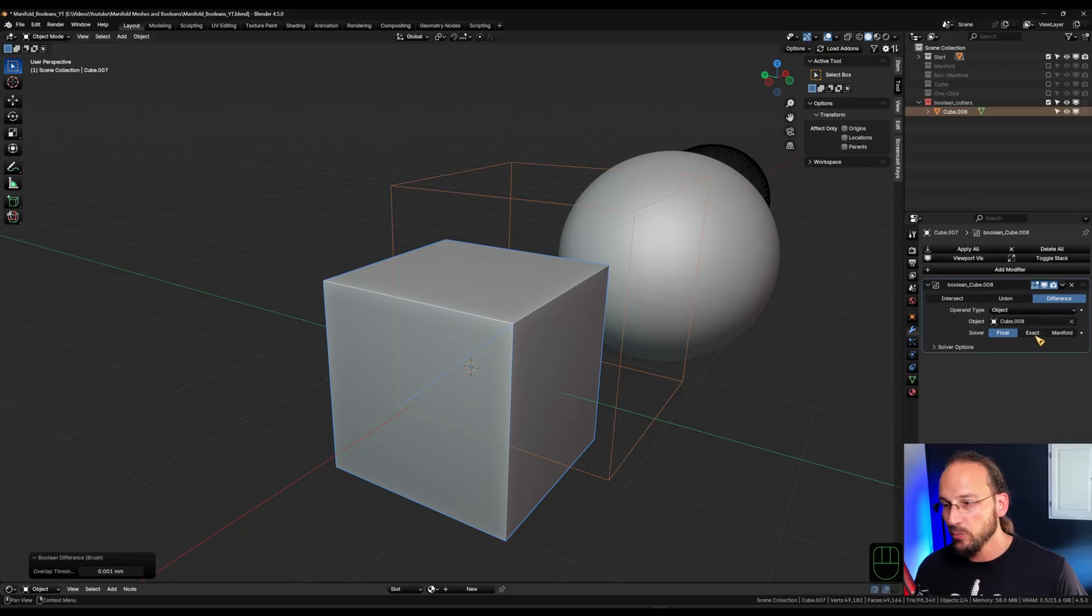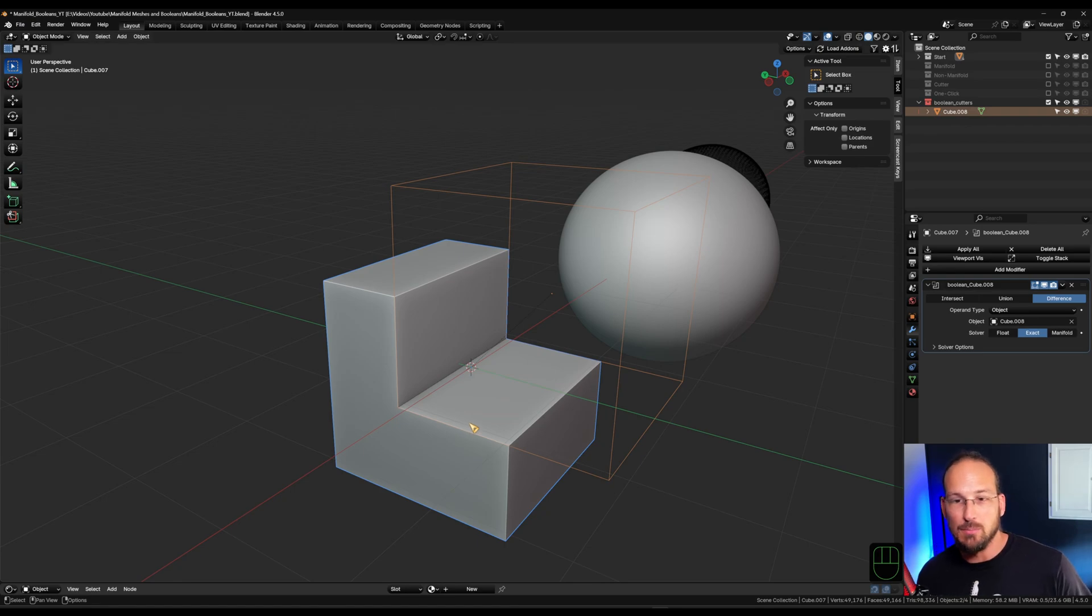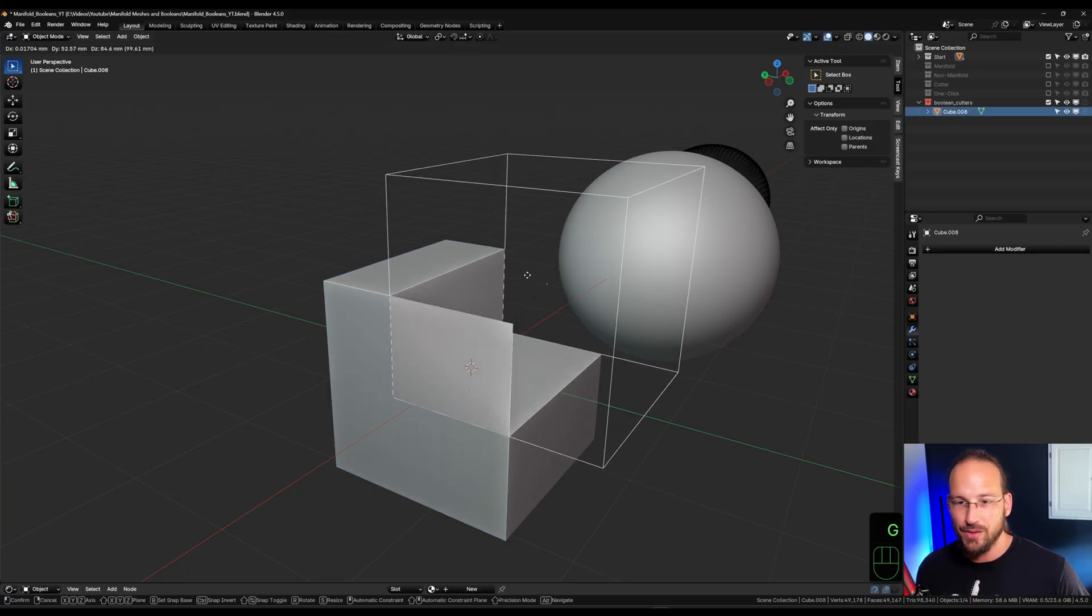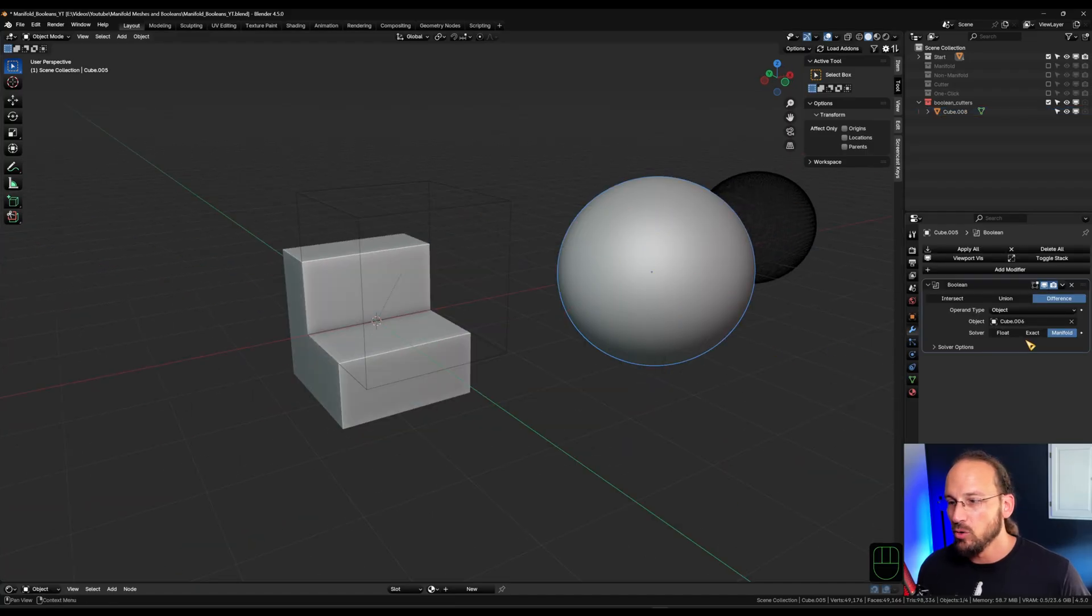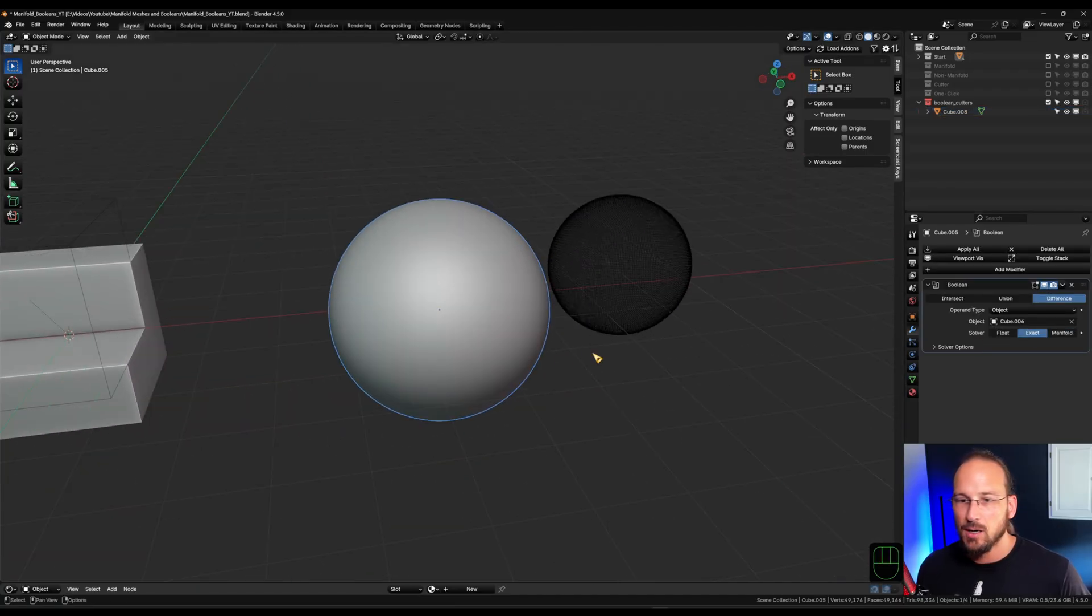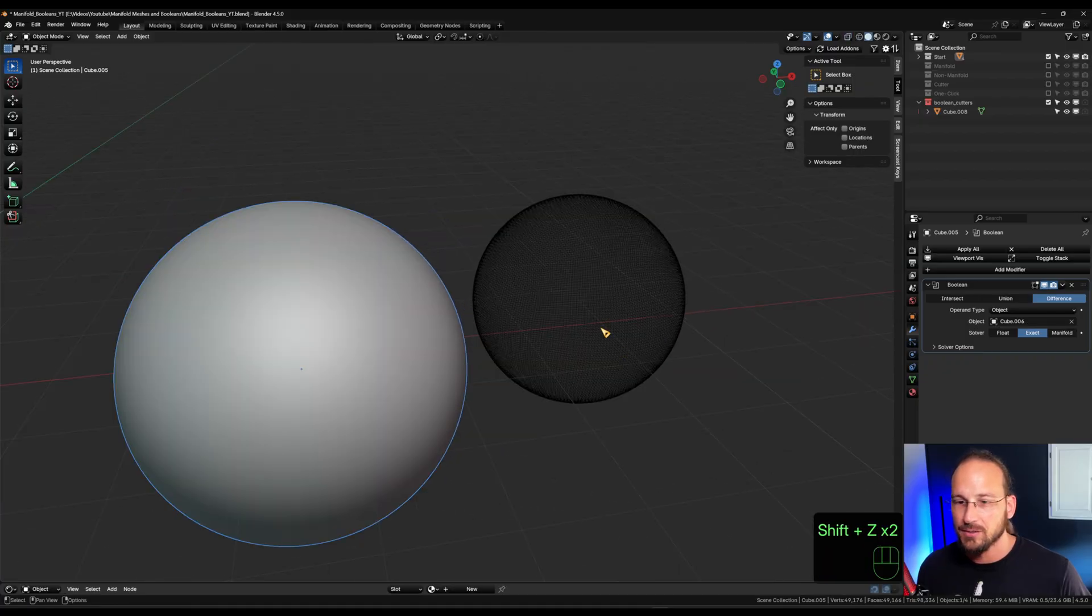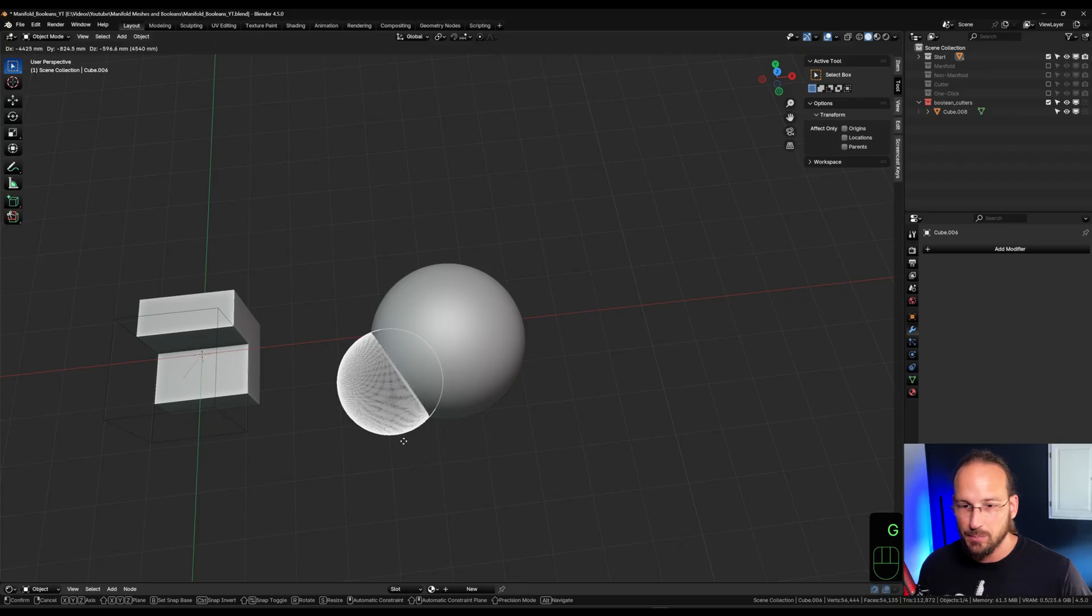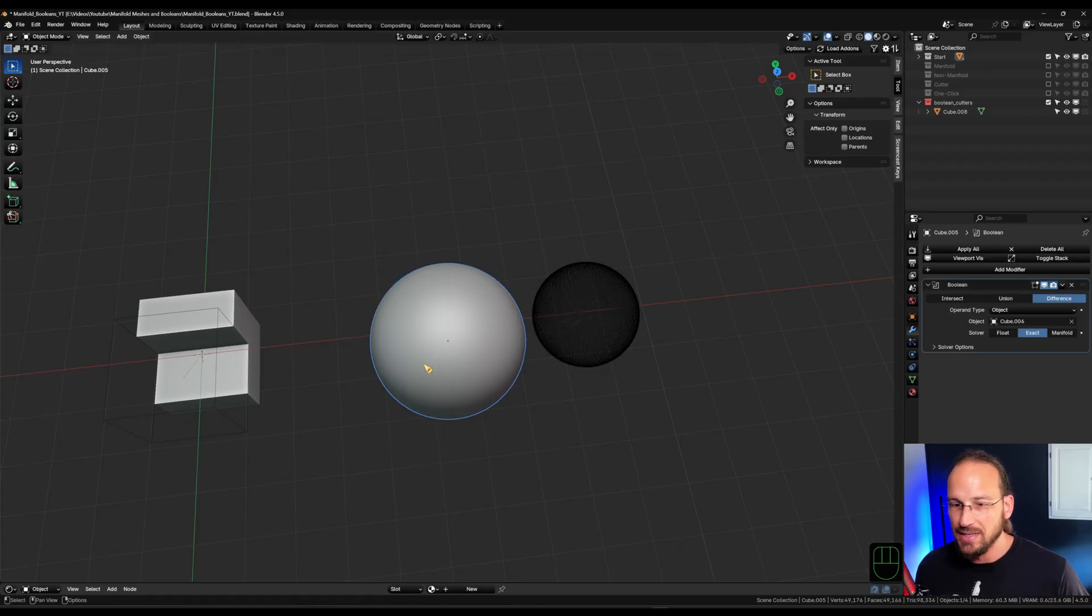If we switch over to exact, it uses a way more complicated formula and it solves our issues. We don't have that much trouble anymore with z-fighting. However, it's much slower, which is hard to see with a default cube because there is not a lot of geometry going on. But if I move over here to my complex geometry, you can see we have a lot of vertices here. And I try to cut this out now with the exact method. My viewport is lagging a lot using the exact method.